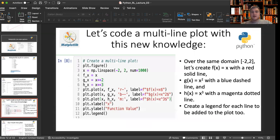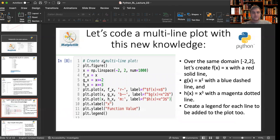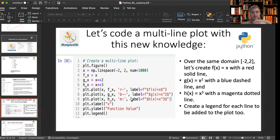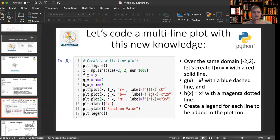So let's code a multi-line plot with this new knowledge. We now know how to do a single plot. Let's do a multi-line plot. So the first would be f of x equals x. Our second function, g of x, will be x squared. H of x will be x cubed.